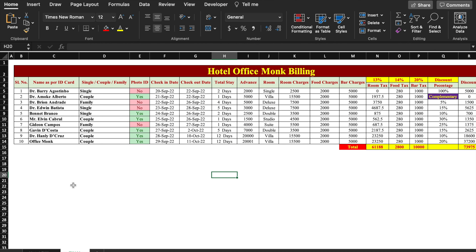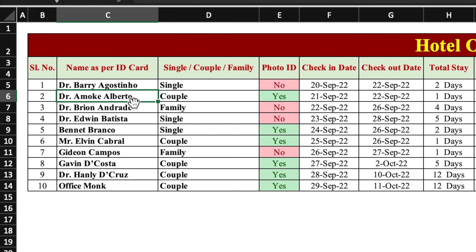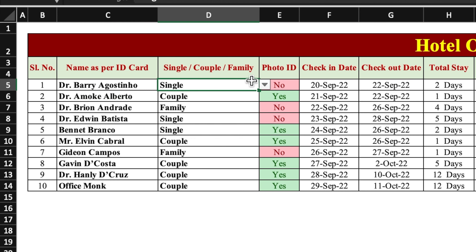This is a hotel or resort billing calculation sheet which I have already created in advance. There are a few elements which we will have to insert manually and the rest will be calculated automatically. In the very beginning we will have to insert customer details like the customer's name as per ID card, and whether he or she has checked in as single, couple or with family — this will be managed through drop downs.